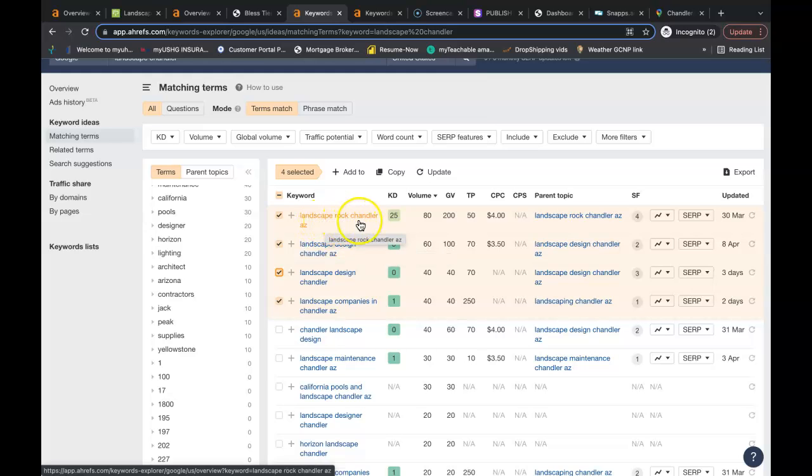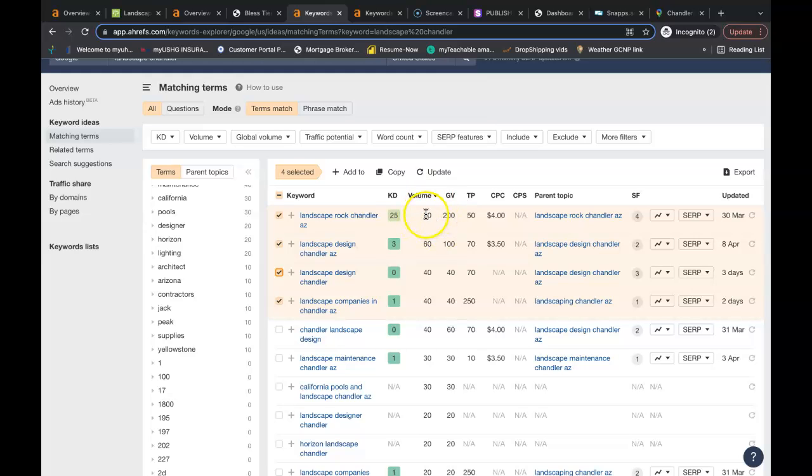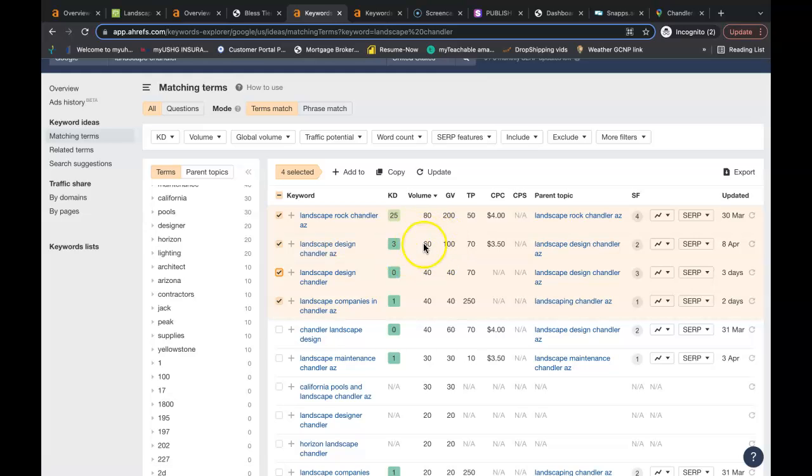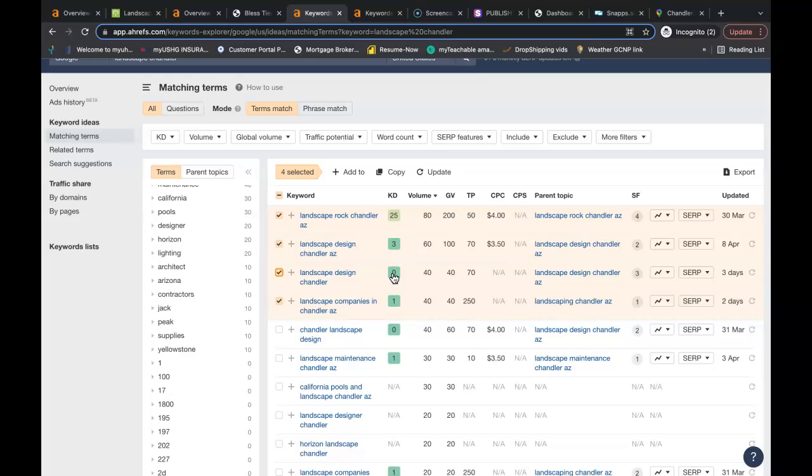Get landscape rock Chandler, Arizona - it's being searched 80 times a month just in Chandler. Landscape design Chandler, Arizona - that's being searched 60 times a month in Chandler. And this isn't including your pavers keywords, your outdoor lighting if you do that, or tree service keywords. So there's a whole wide variety of words that need to be in your website depending on the services that you offer.